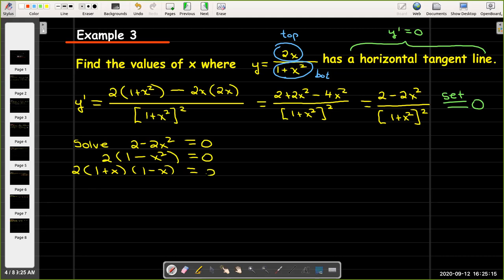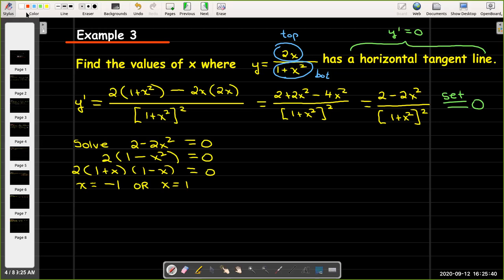And that means x equals negative 1 or x equals 1, and that's my solution. The curve has a horizontal tangent line when x equals negative 1 or when x equals 1.